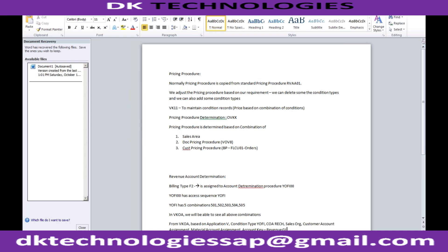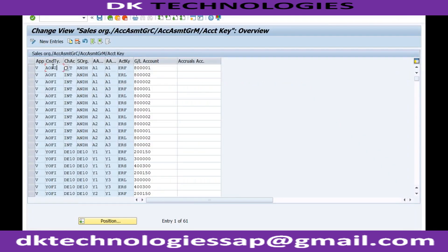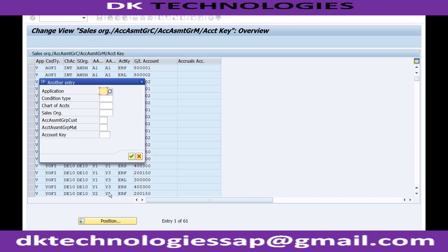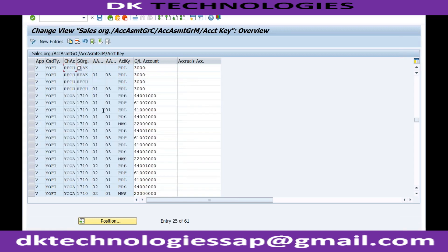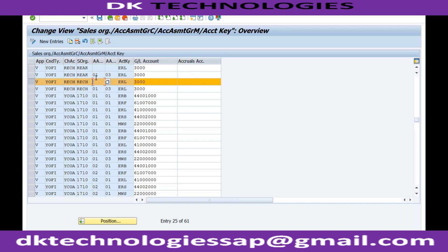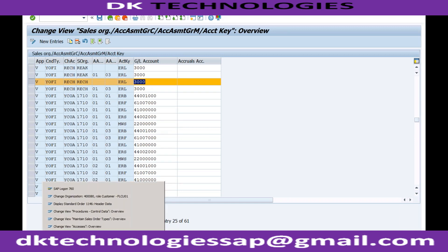The system will first give priority to the first combination. If you go to application V, condition type YOFI, chart of accounts RECH — let's see if there is a combination. You can see there is a combination: V, YOFI, RECH, sales organization RECH, without any account assignment for customer or material, with account key ERL — system will automatically determine this GL account.